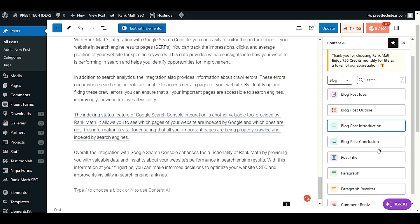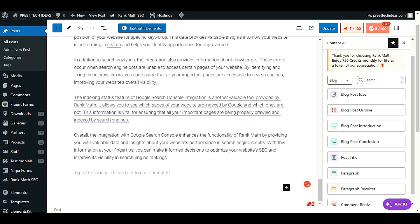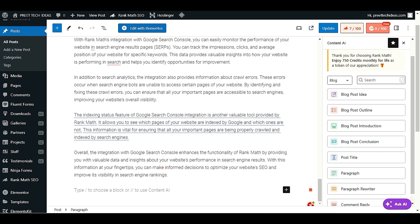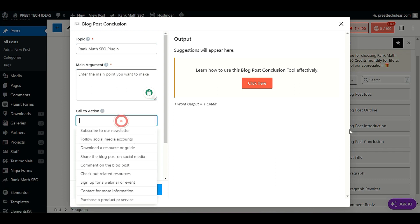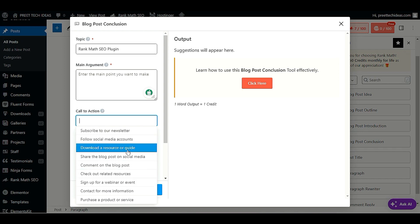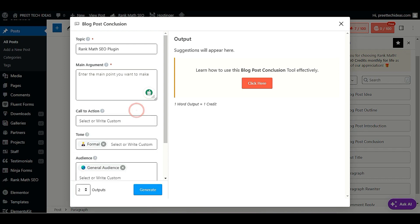There is also a blog post conclusion tool. After your post, if you want to provide a conclusion, this will help you bring together your main argument. For a call to action, you have options like 'subscribe to our newsletter' or 'follow social media accounts' — there are many more conclusion options as well.